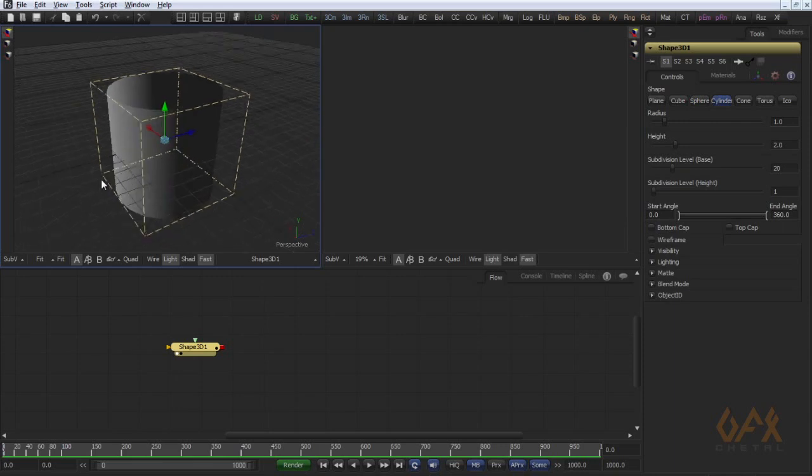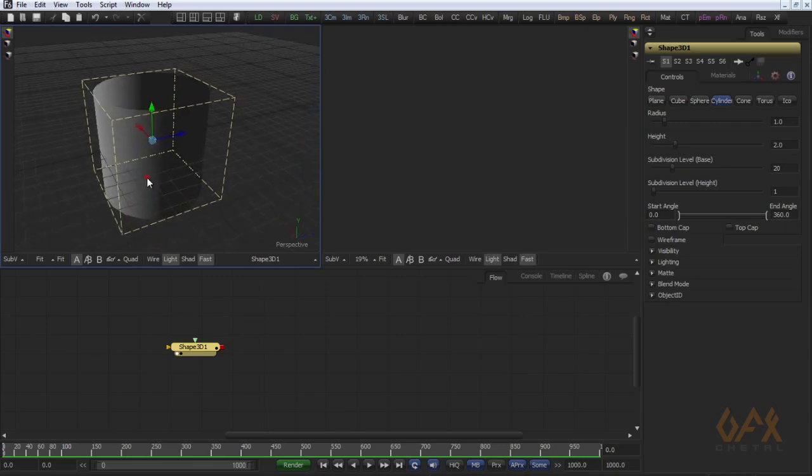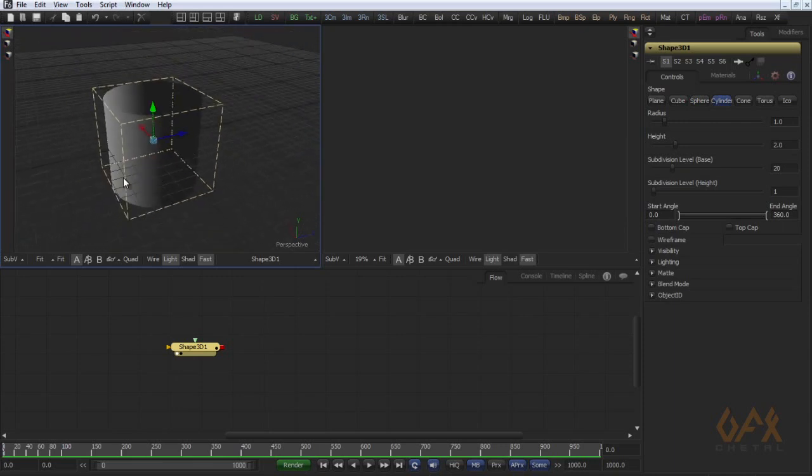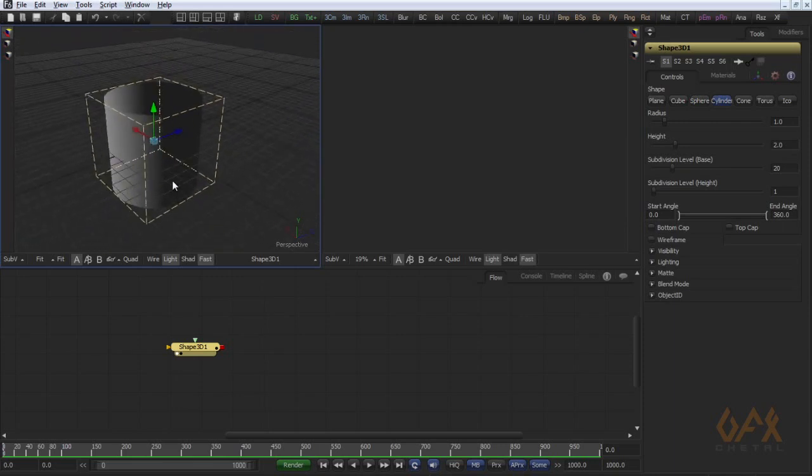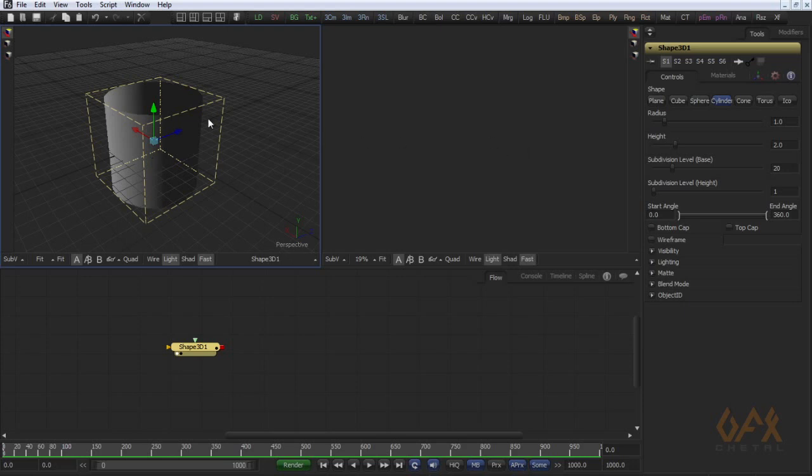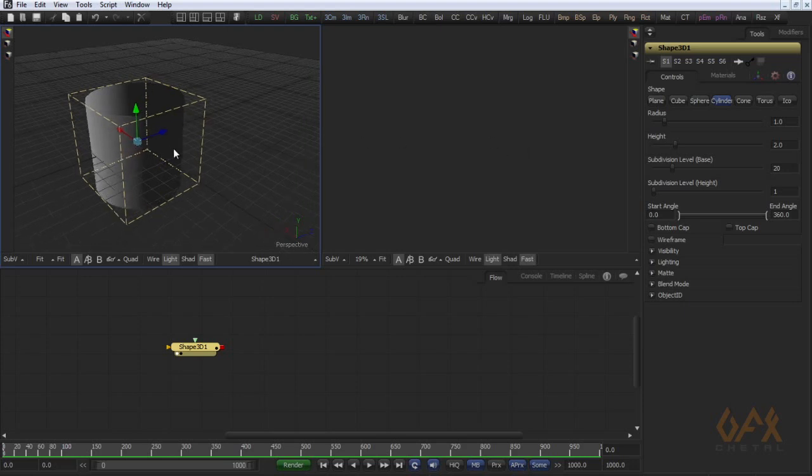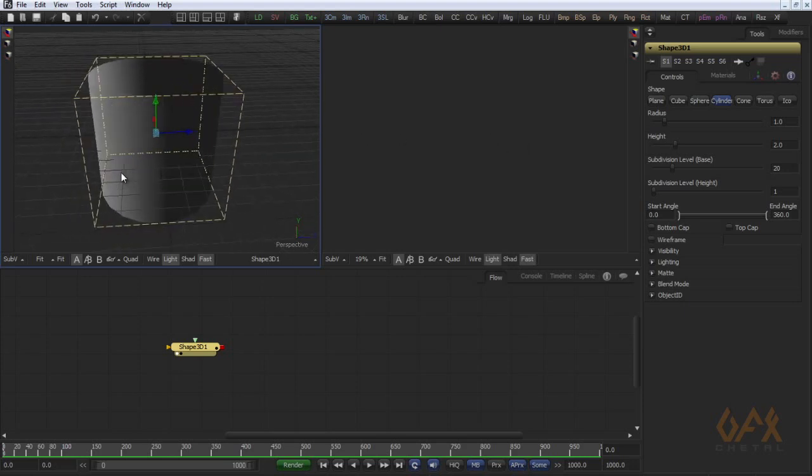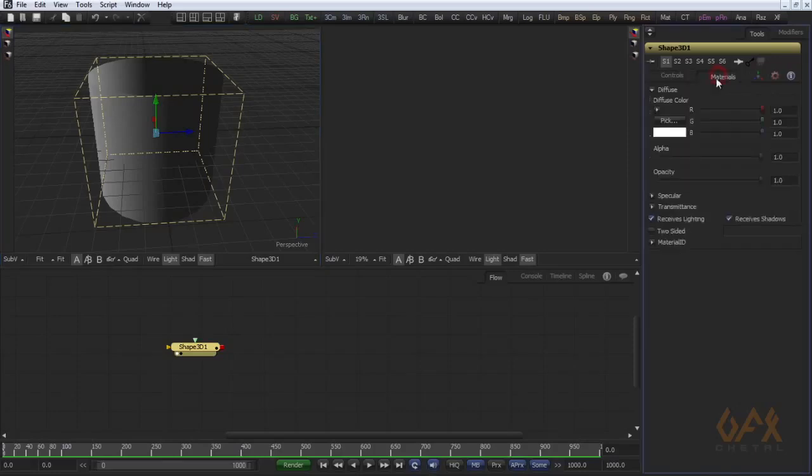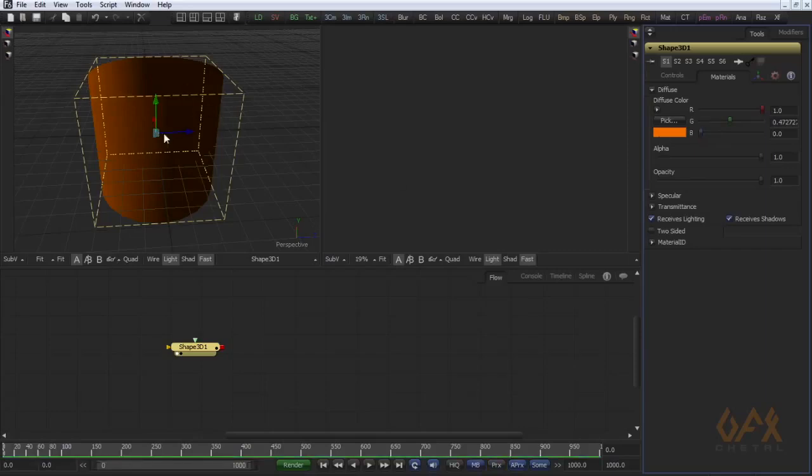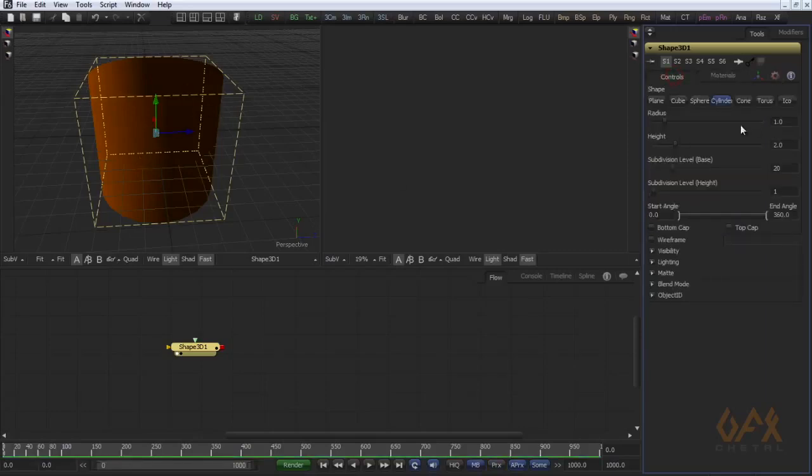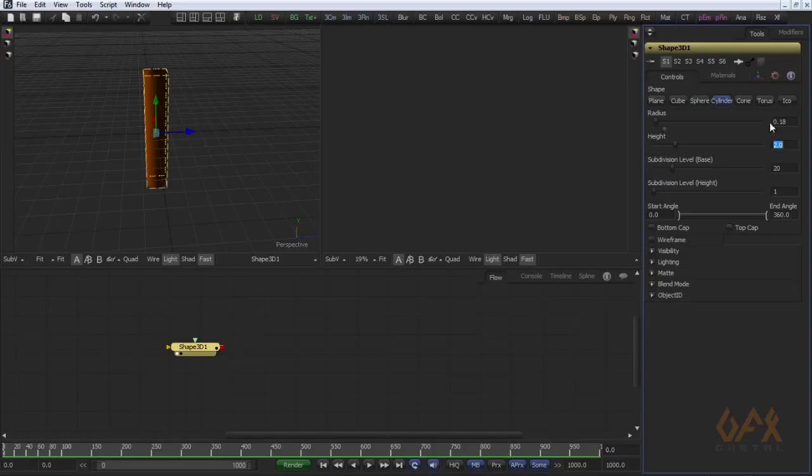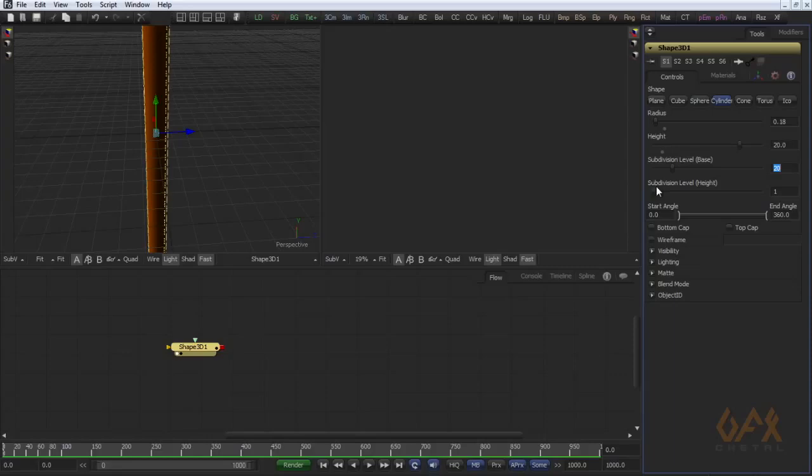For the spring I use cylinder. To see my cylinder on the viewport more clearly, I change the material color to orange. Now I go to controls and decrease the radius of the cylinder to 0.18, increase the height to maybe 20, and also increase subdivision level to 60.